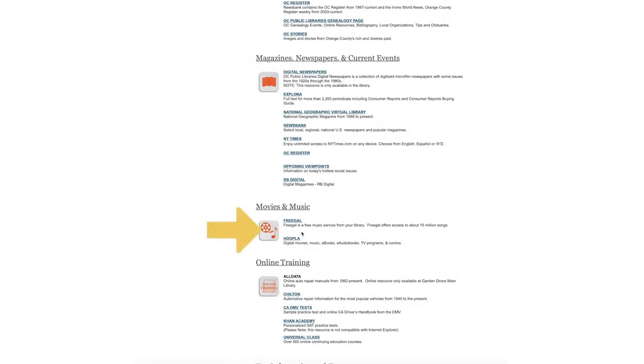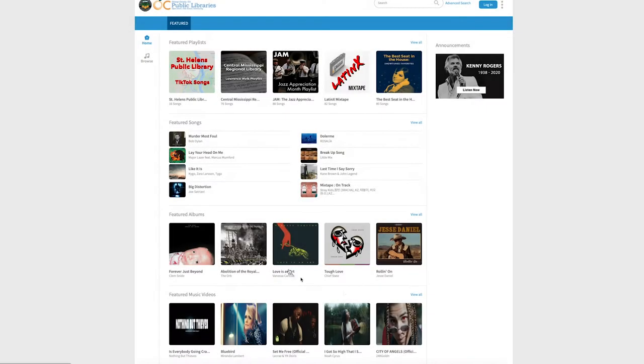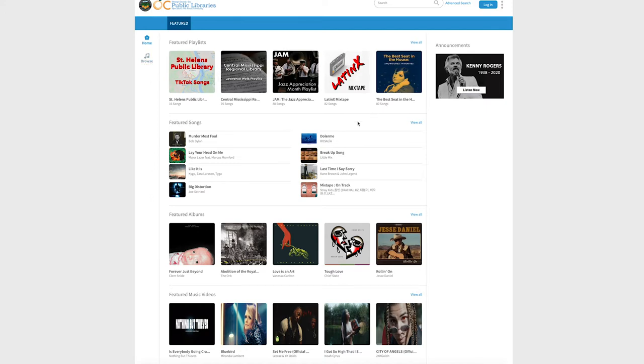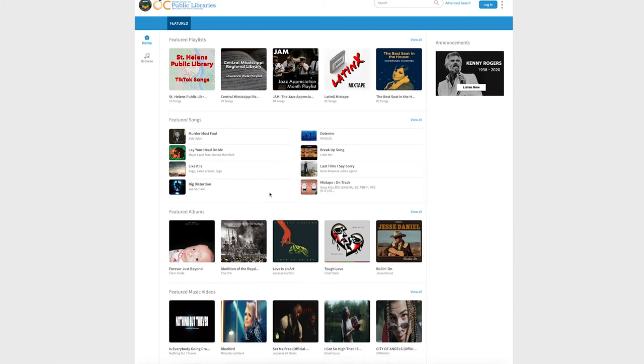Select the Freegal link. On the Freegal homepage, they have a variety of suggestions to choose from including featured playlists, featured songs, albums, and music videos. In order to access your Freegal account,